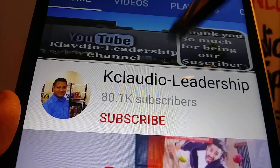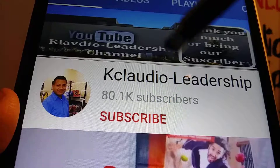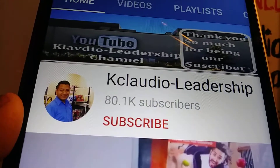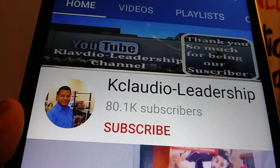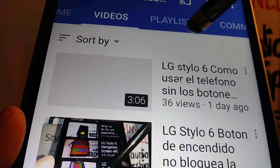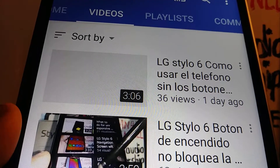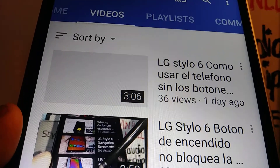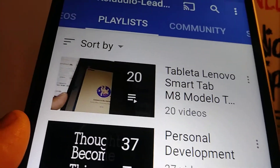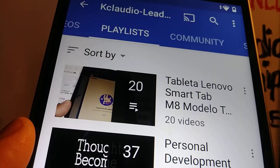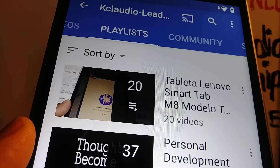Thank you for watching. Please subscribe to the channel, hit the like button, and check out my other tutorials related to this Smart Tab M8 from Lenovo. Thanks so much, and search my playlist about this model.